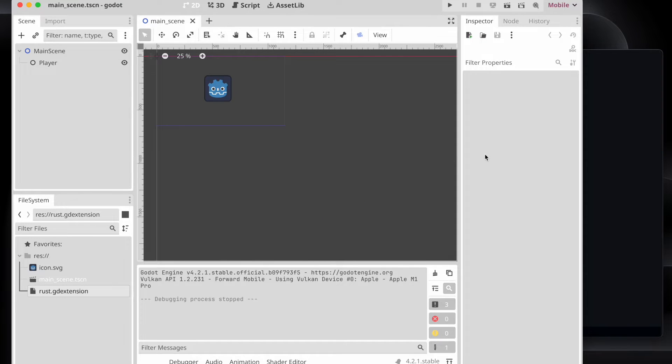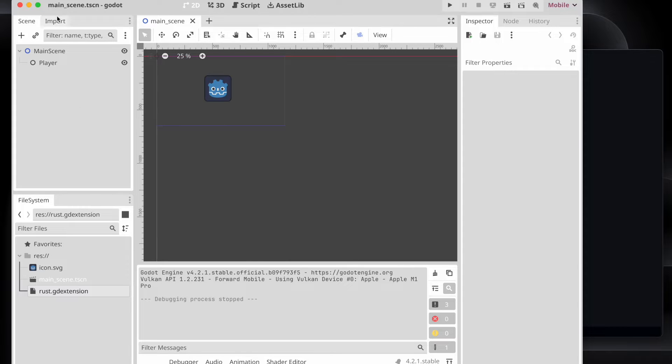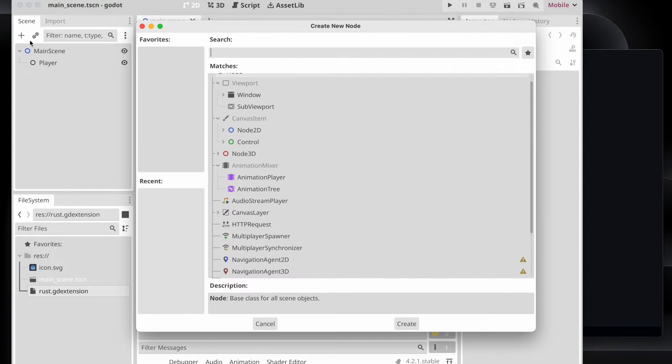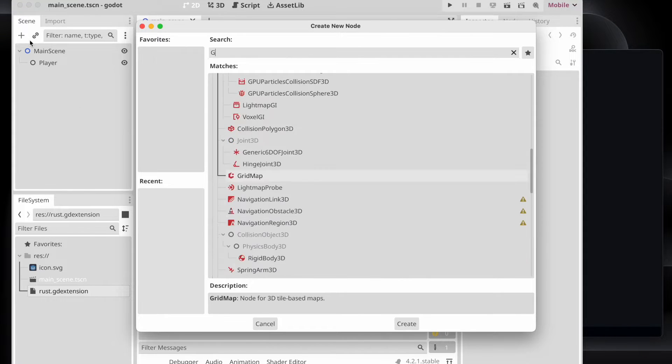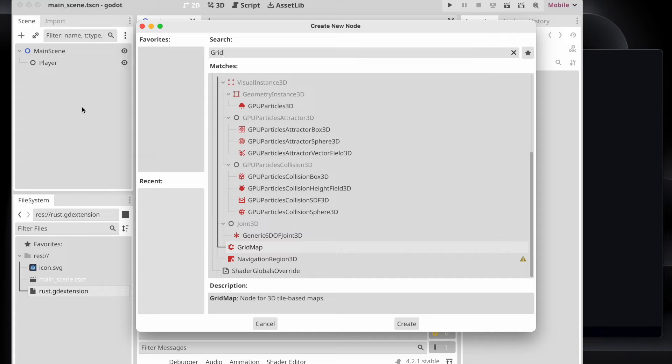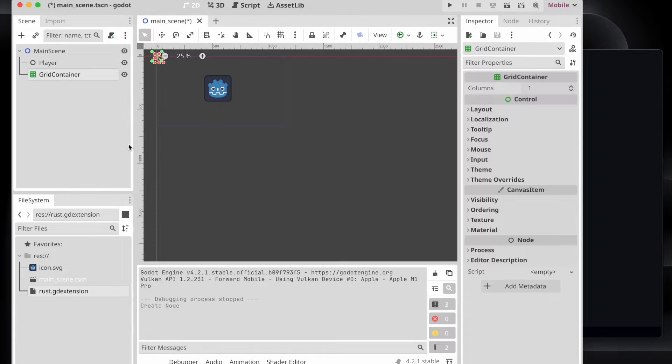But before we start, let's have a look at how to add, for example, on the UI side that kind of thing what we try to approach later on only with code.